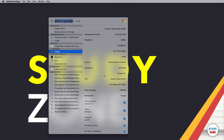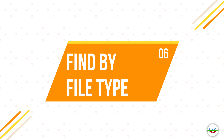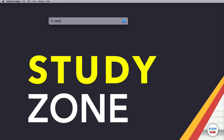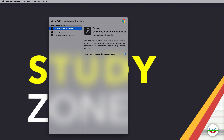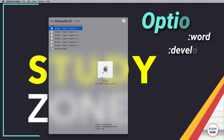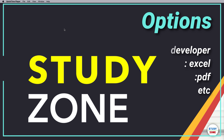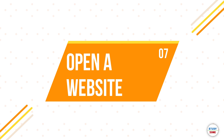You can search for special file types using 'kind:' syntax. For example, type 'kind:audio' to search only for audio files — it will show all audio files on your machine. You can further narrow down by adding a keyword, such as 'a2', and then double-click the result to play it.